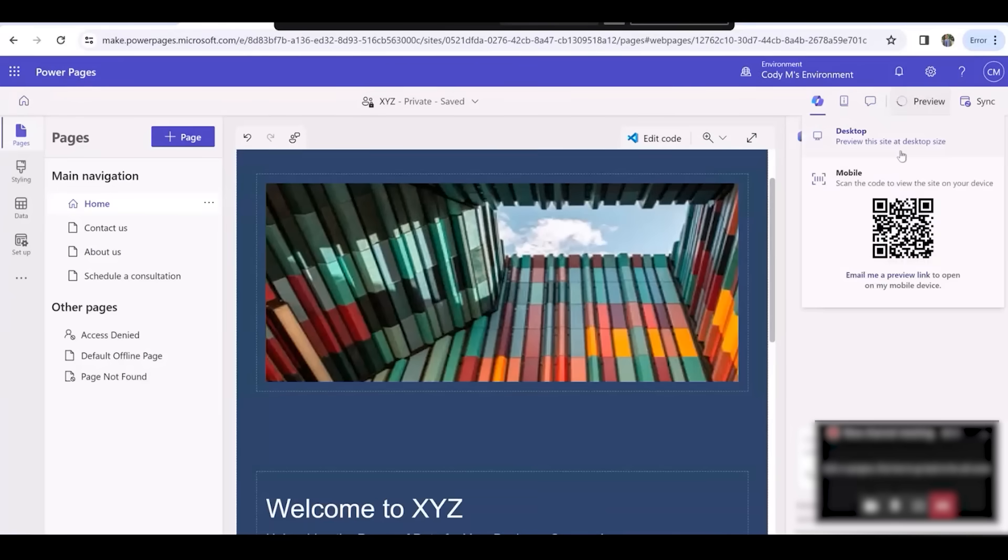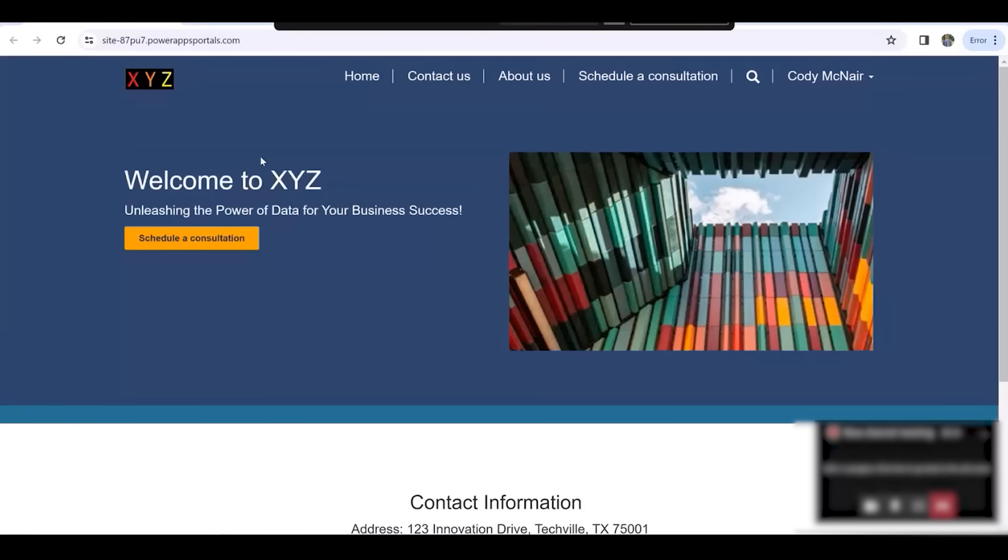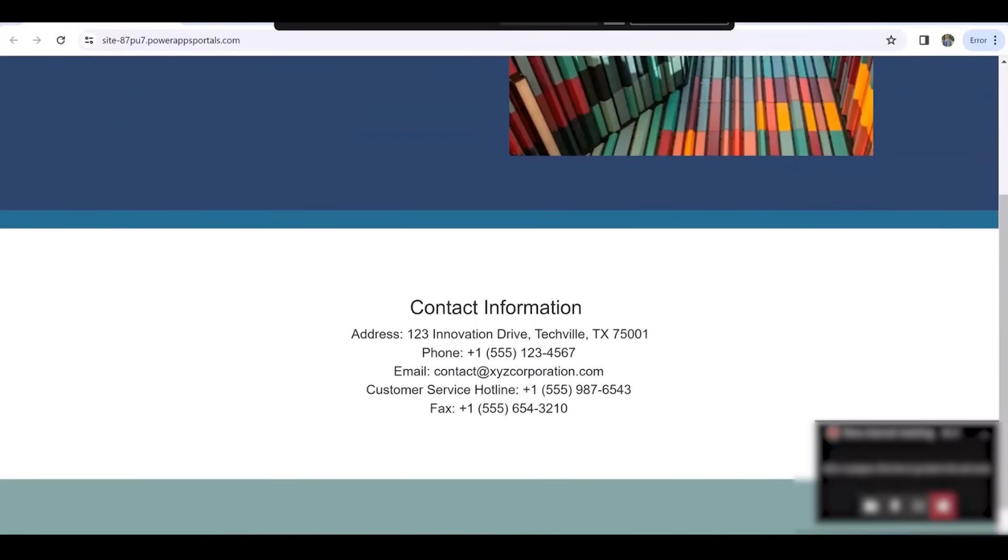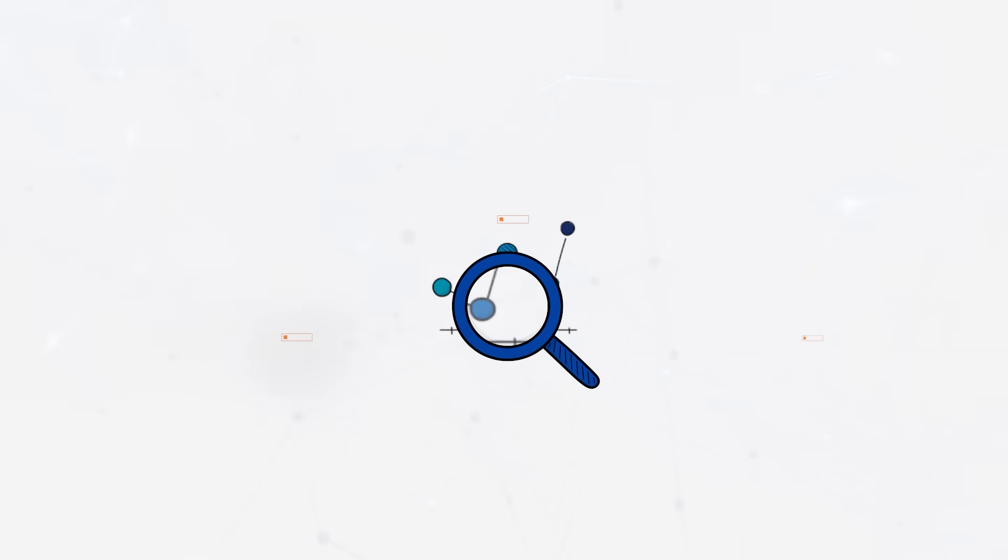We can click the Preview button to view how our website looks on a desktop view. Thank you for watching from BI Consulting Services.